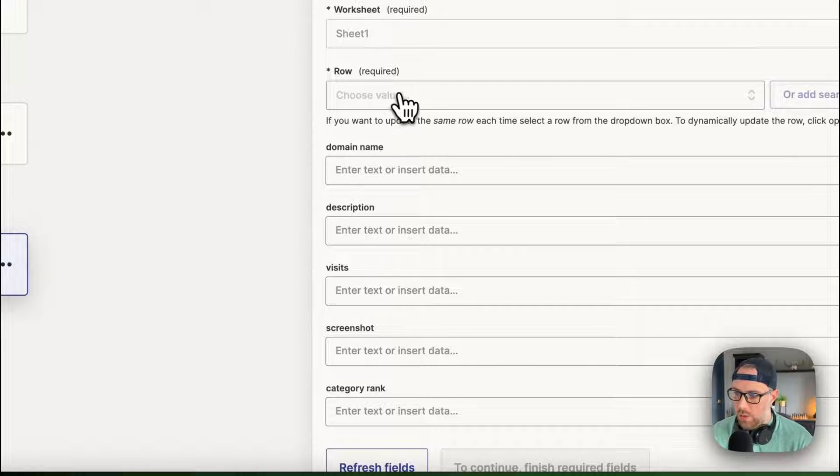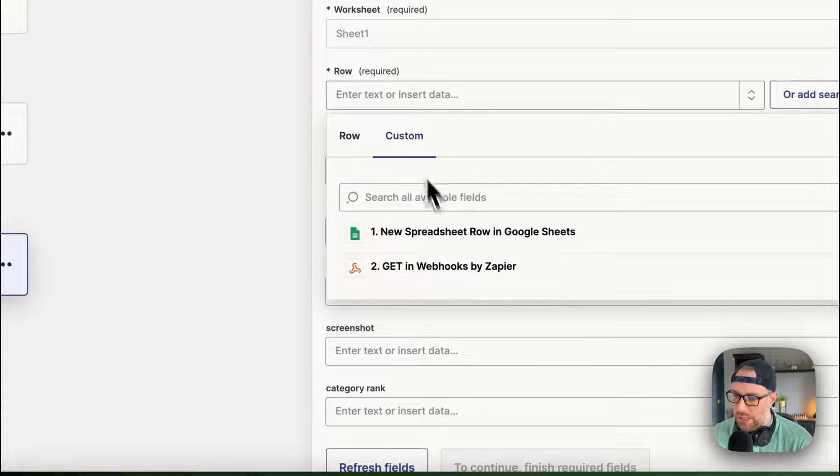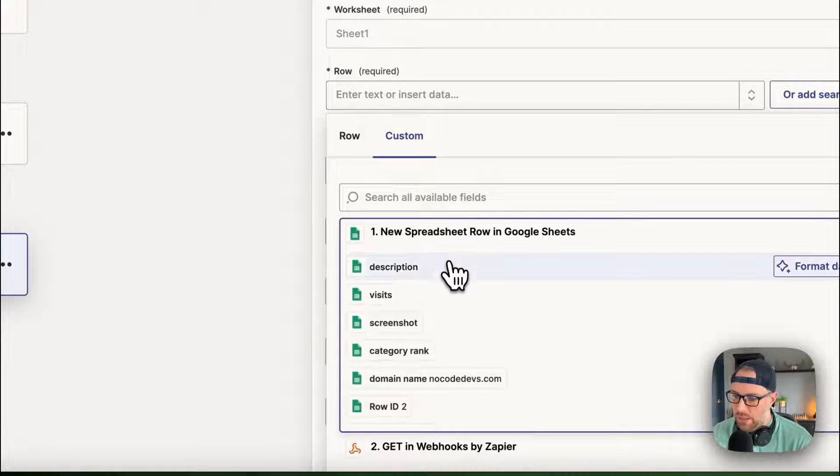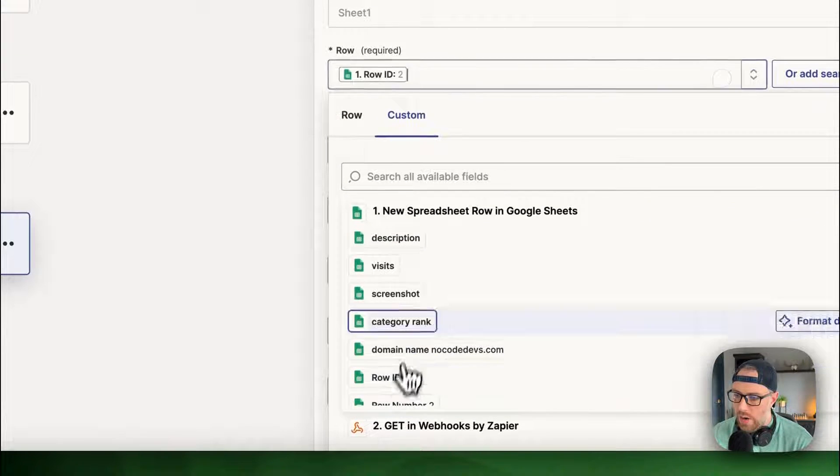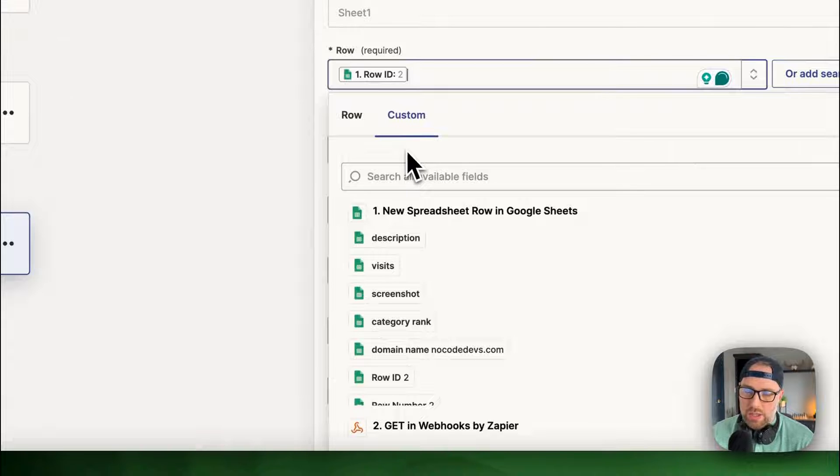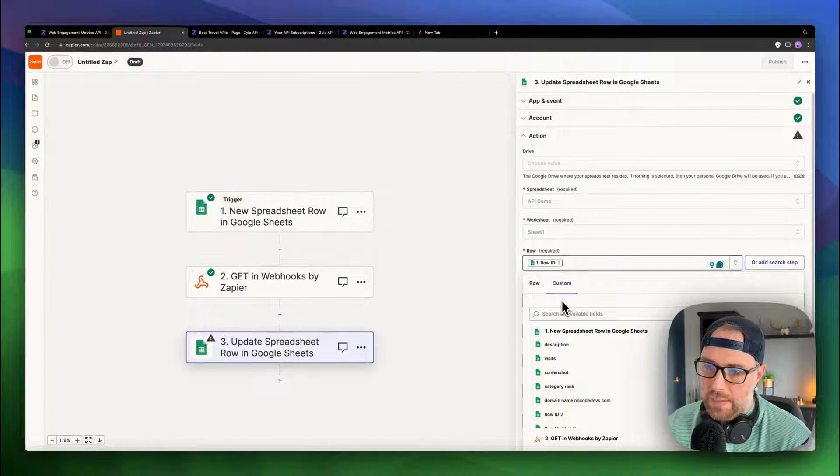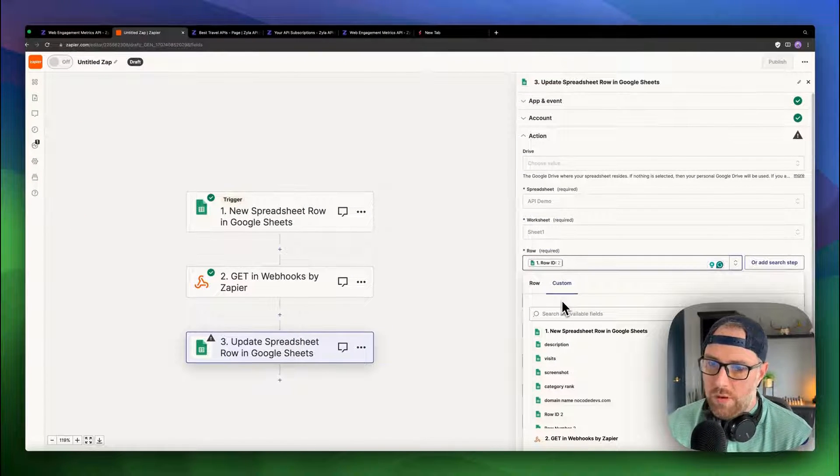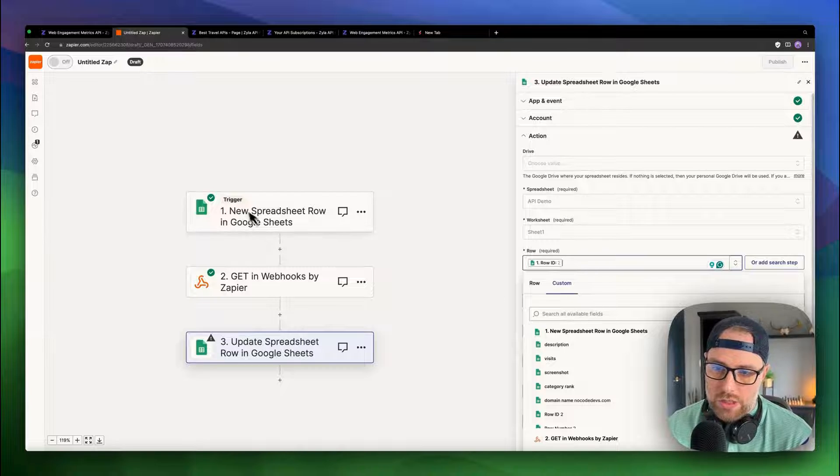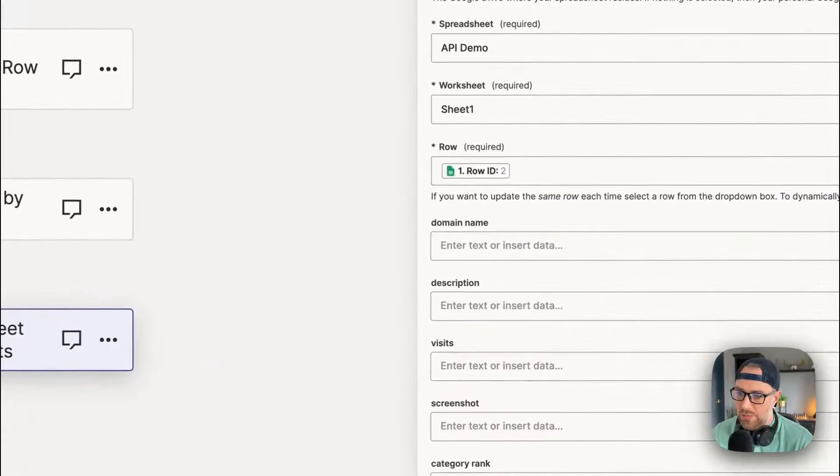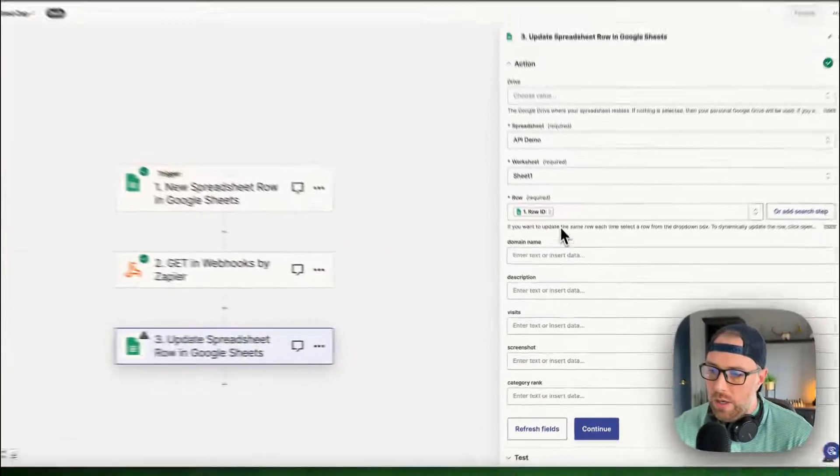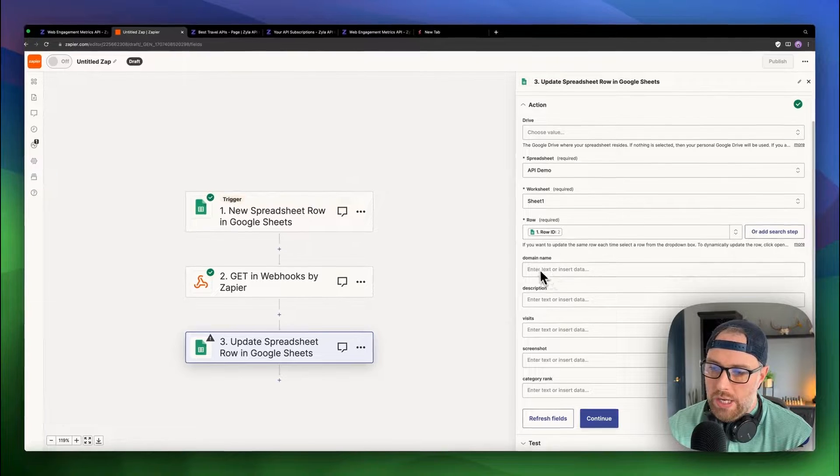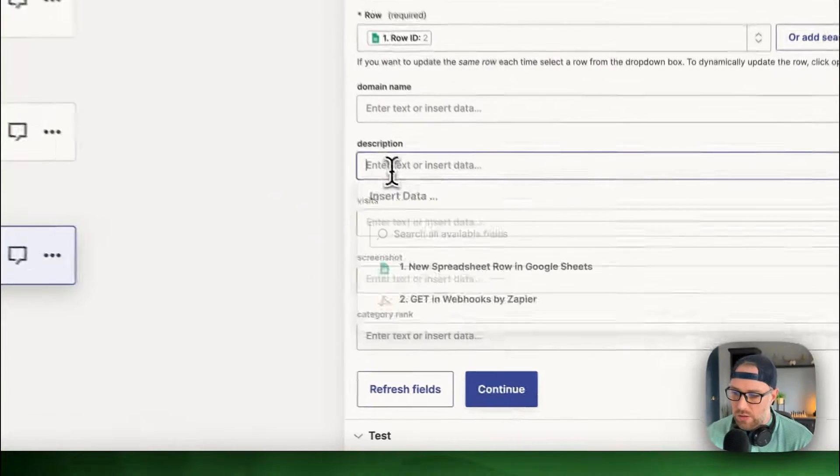And which row do we want to update? We can actually go to custom. And we can choose the row ID from the previous step. So as this updates, it's updating the row from the previous step in this trigger, which is step one. So we're updating that specific row ID. So now we've chosen a row ID, we can actually map these fields.